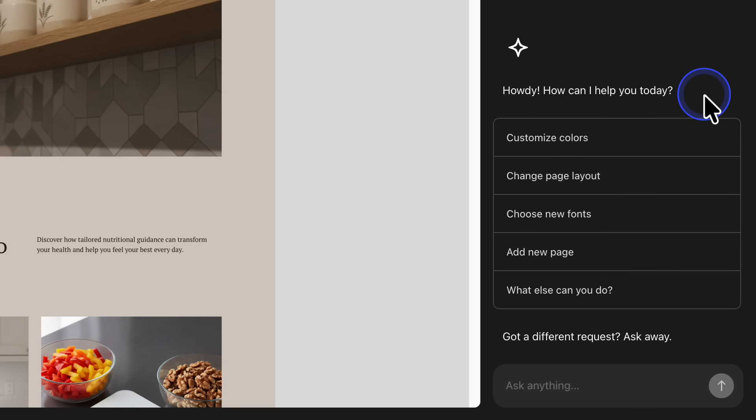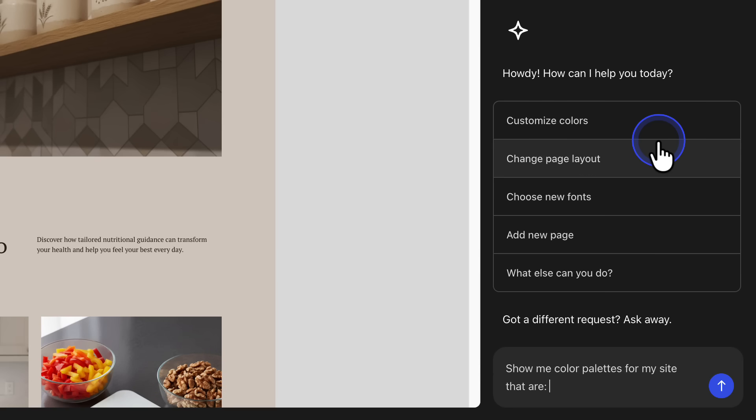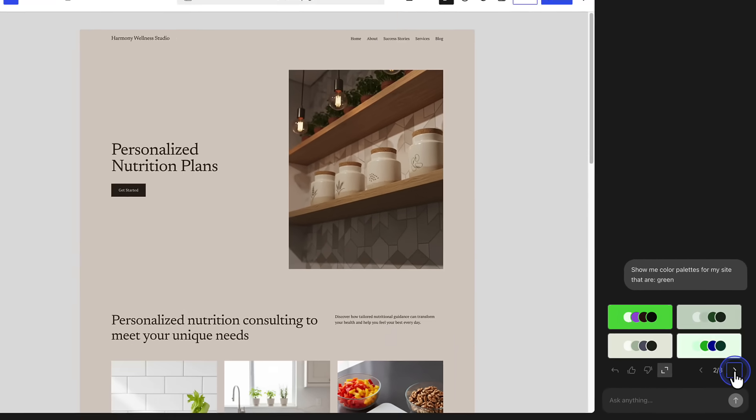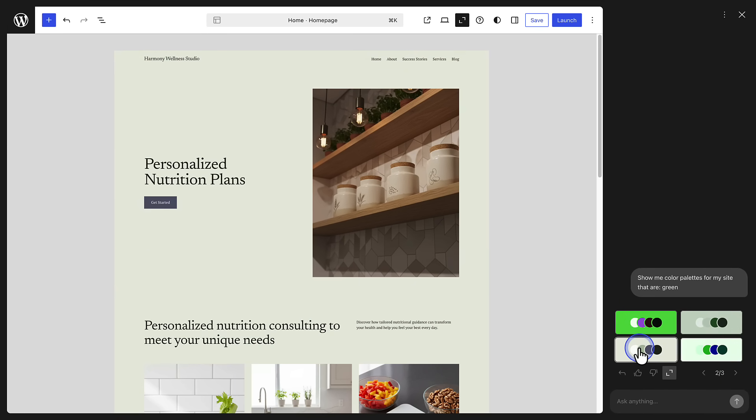You will notice there are already a few example requests. Let's select the first one at the top, Customize Colors, and say, Show me a color palette for my site in green. And then choose a color that meets your design needs.